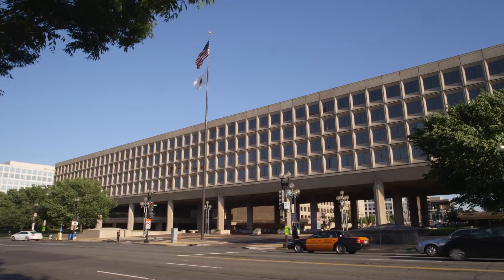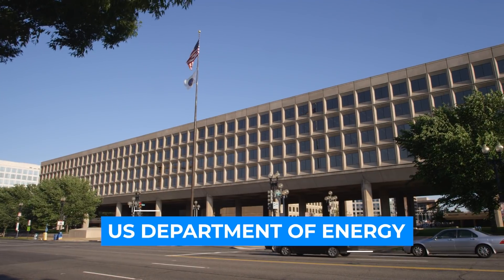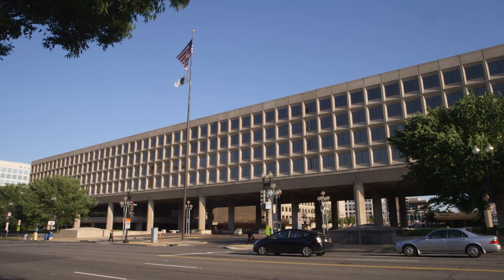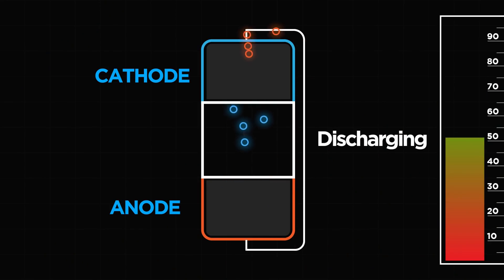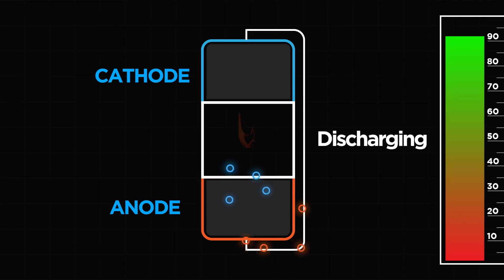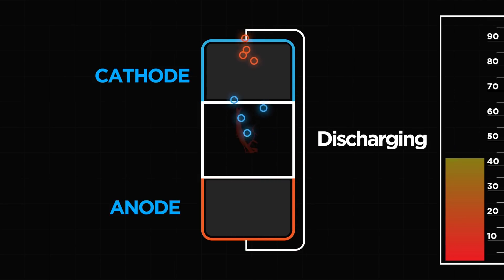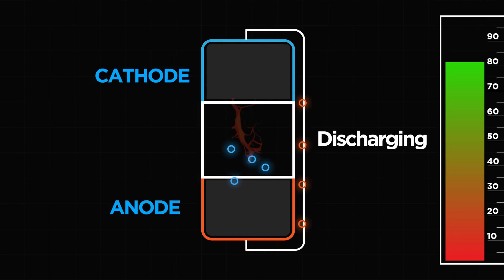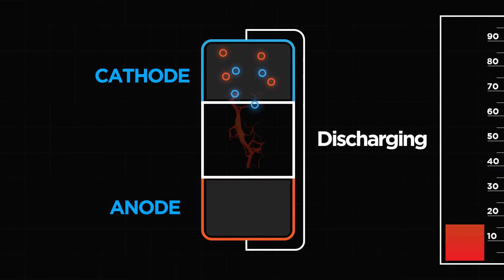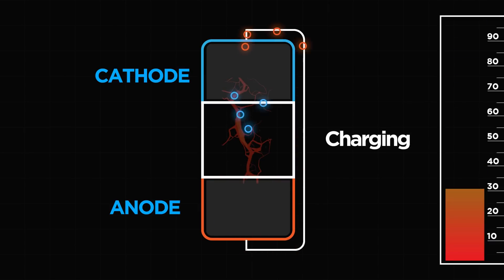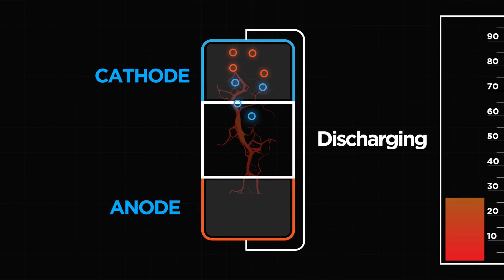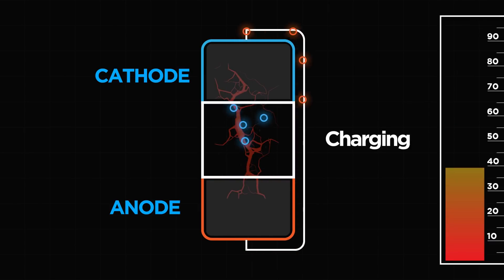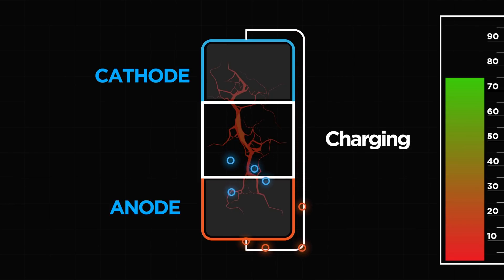So why don't they last longer? Recent research by the US Department of Energy, no less, suggests that the constant back and forth of ions across that separating wall, technically a non-aqueous electrolyte since you ask, causes microscopic irregularities in the battery cell. These irregularities end up, over time, forming clumps, which stem the flow of ions and ultimately gum up the back and forth process, making the battery less efficient.